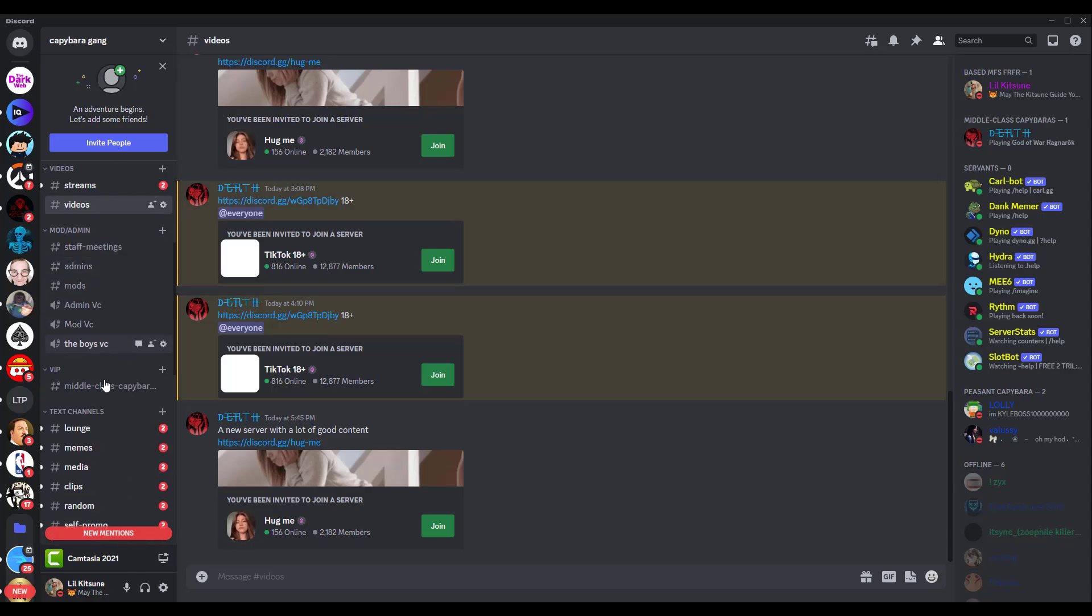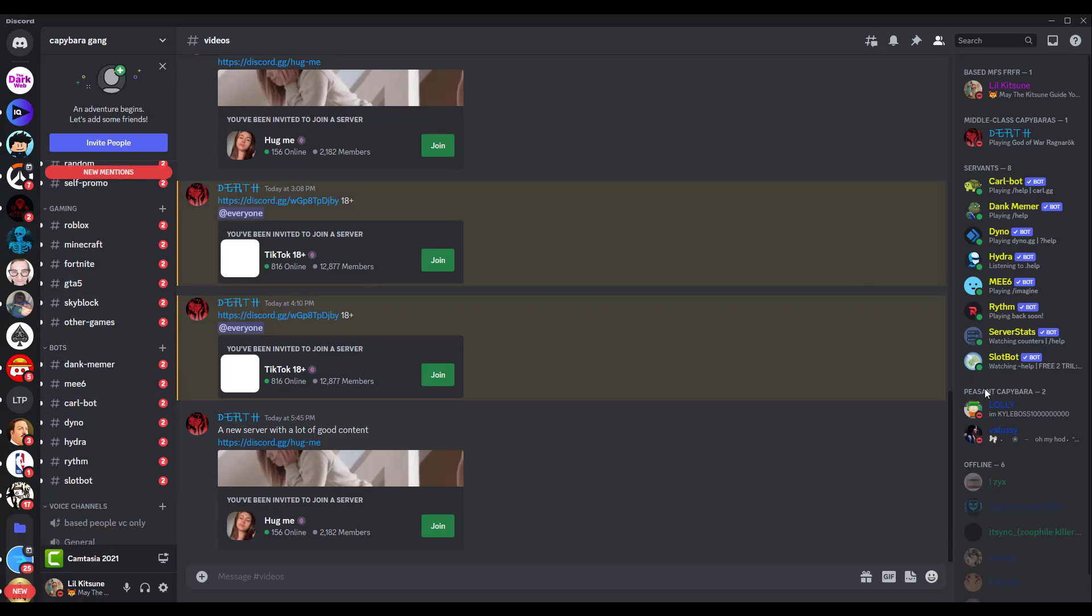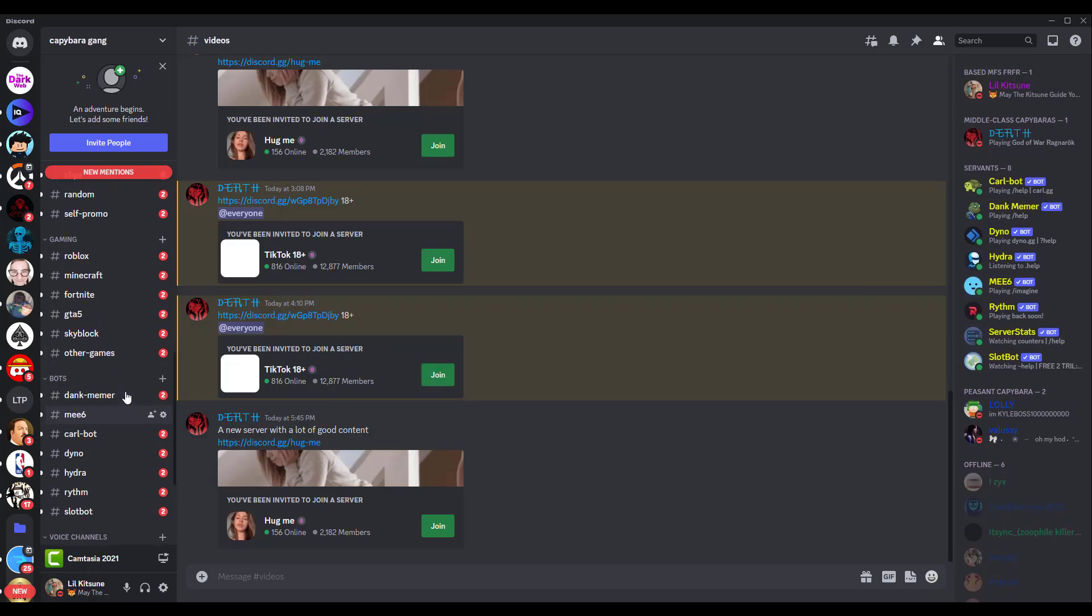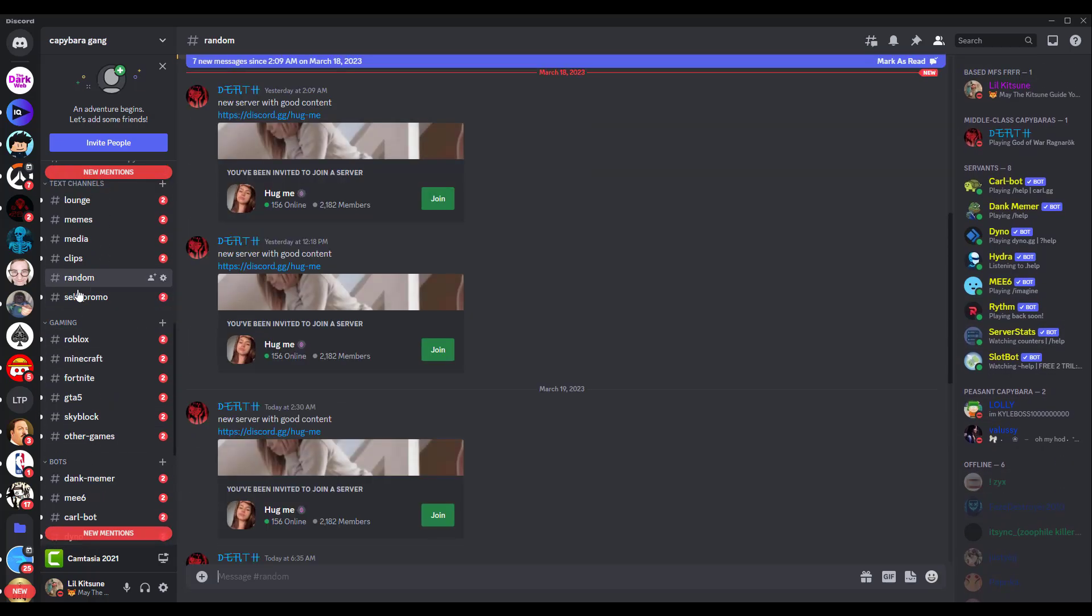Look at all these pings I'm getting in this server. It's some friends I know. Look at all these pings in every server, same messages.